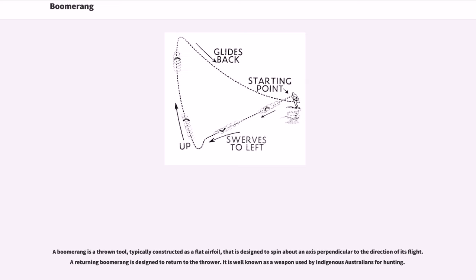A boomerang is a thrown tool, typically constructed as a flat airfoil, that is designed to spin about an axis perpendicular to the direction of its flight. A returning boomerang is designed to return to the thrower. It is well known as a weapon used by indigenous Australians for hunting.